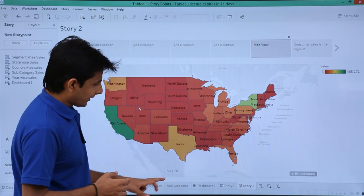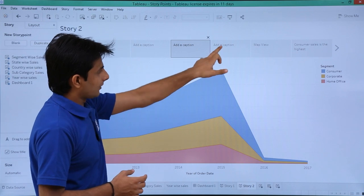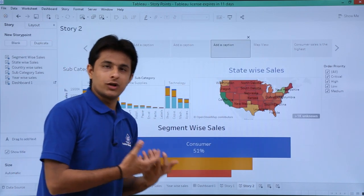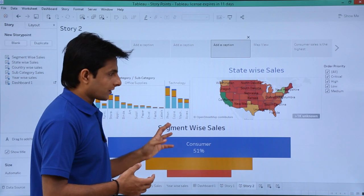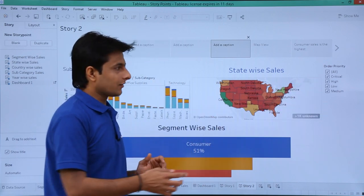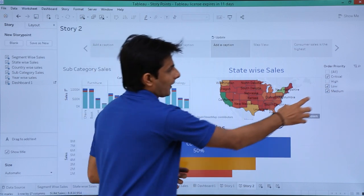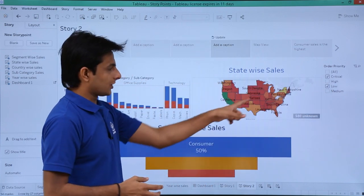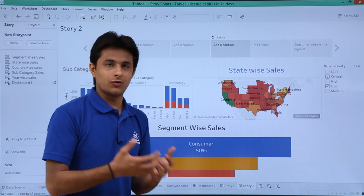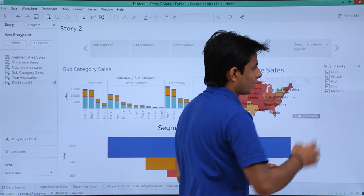For example, this dashboard has been imported into the story point. There's a filter which is interactive — if I keep on selecting the filter, the values in this place change. It is fully interactive like the worksheet or dashboard itself, so very easy to understand and use.